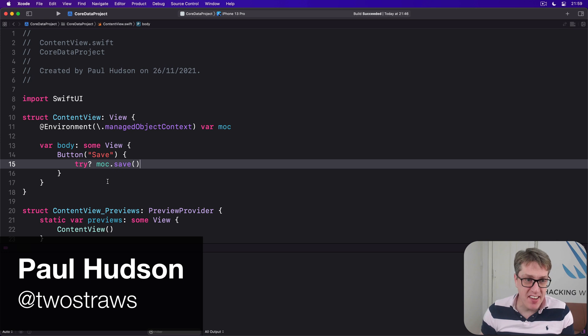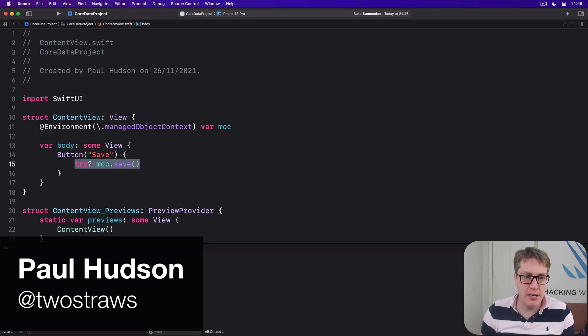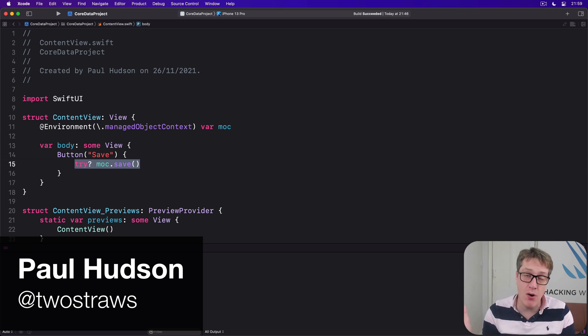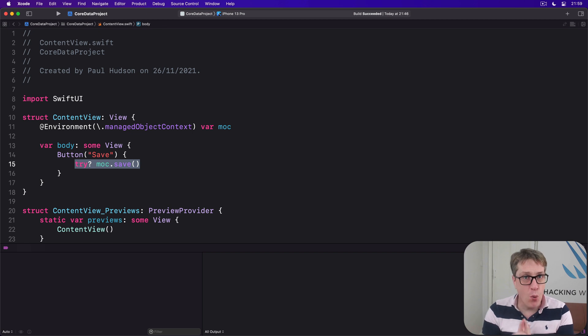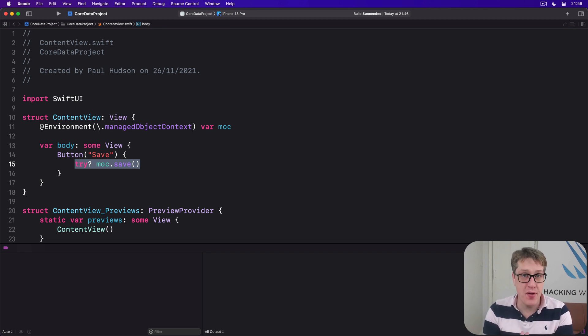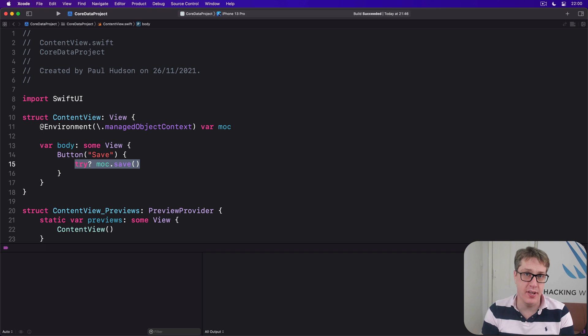We've been using the save method of our managed object context to flush out unsaved changes to permanent storage, but what we haven't done is check whether any changes need to be saved.